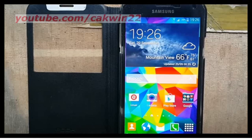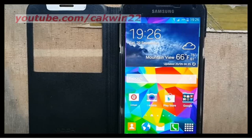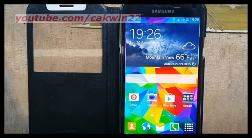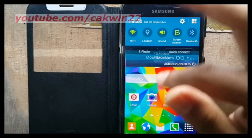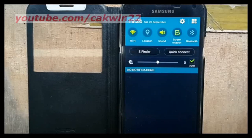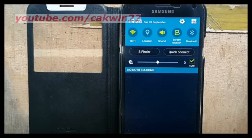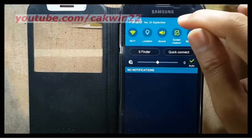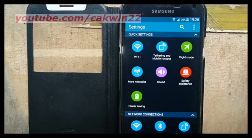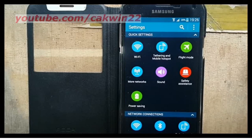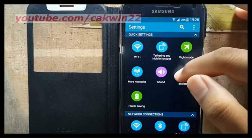To delete Google location history on Samsung Galaxy S5, go to settings. Scroll the screen and tap the settings icon. On network connections, tap location.